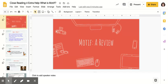So buckle up, buttercups. This is going to be a very down and dirty review, and I'm going to give you some hints on how to complete your close reading number four. And because I am going to be giving you some extra help with this, I'm also going to be extending the due date for close reading number four. So you're welcome.